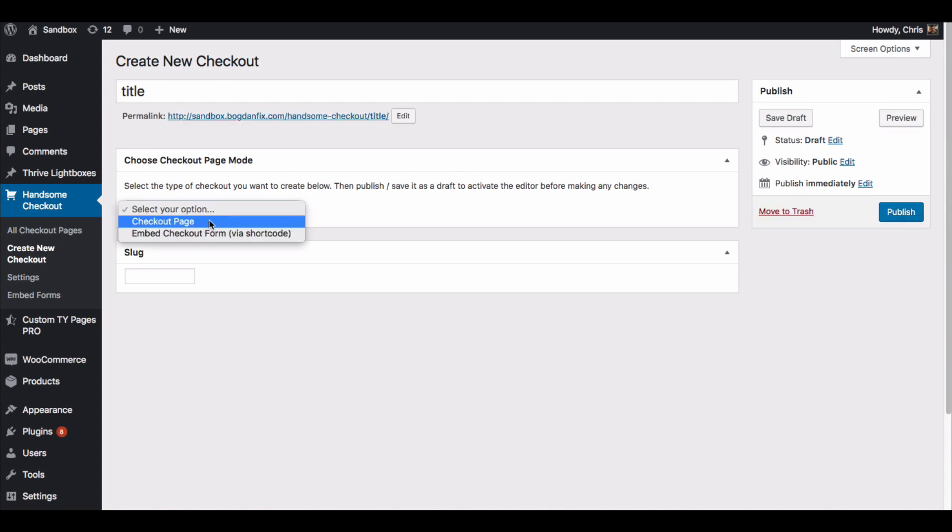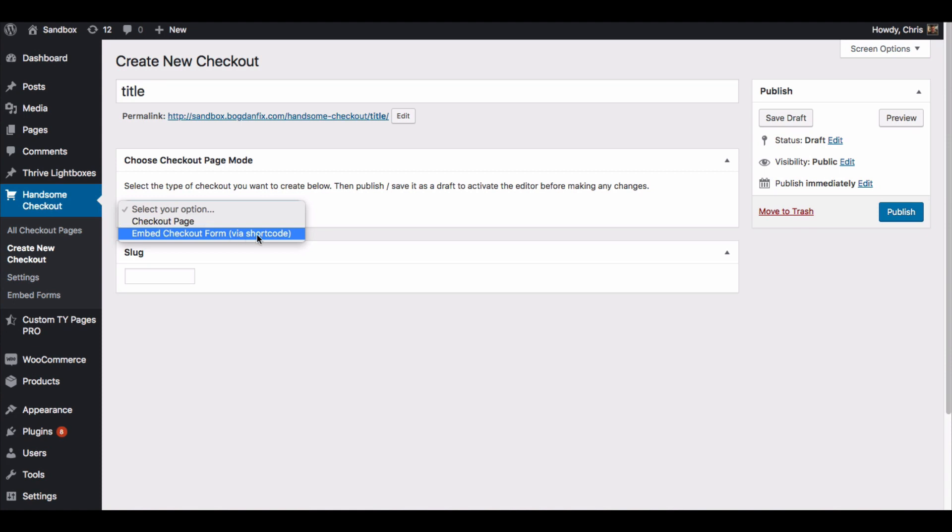You have two options. You can create a regular checkout page that uses one of our templates, or you can create an embedded checkout form that uses a shortcode to put it on any WordPress page. We're going to do the embedded checkout form for this tutorial.